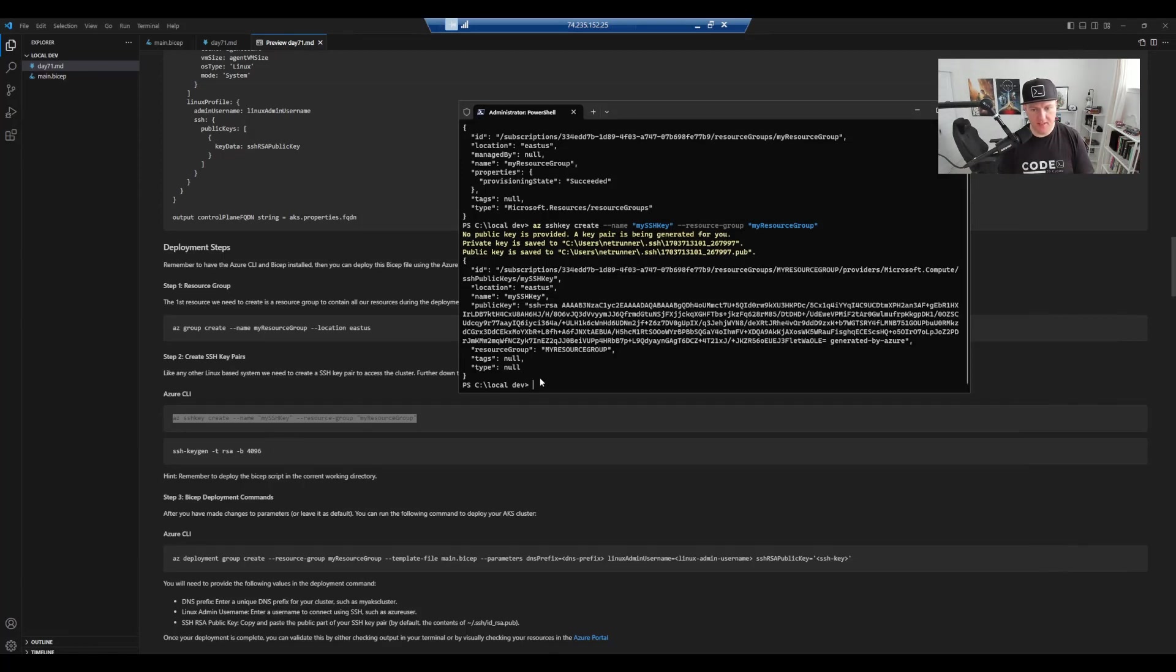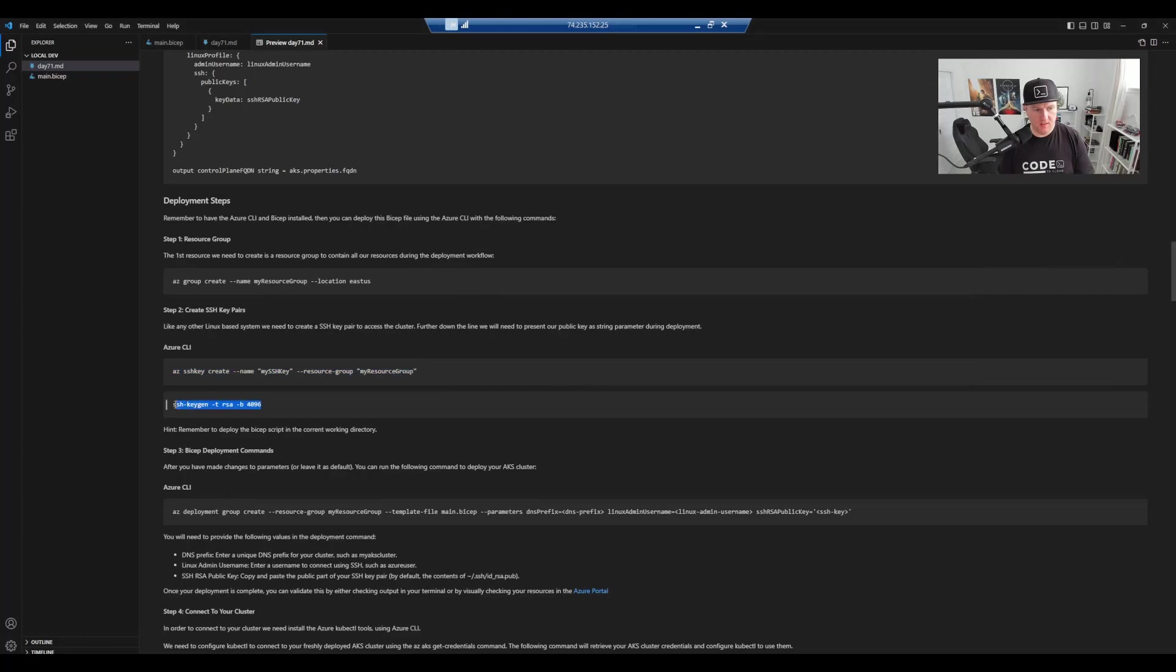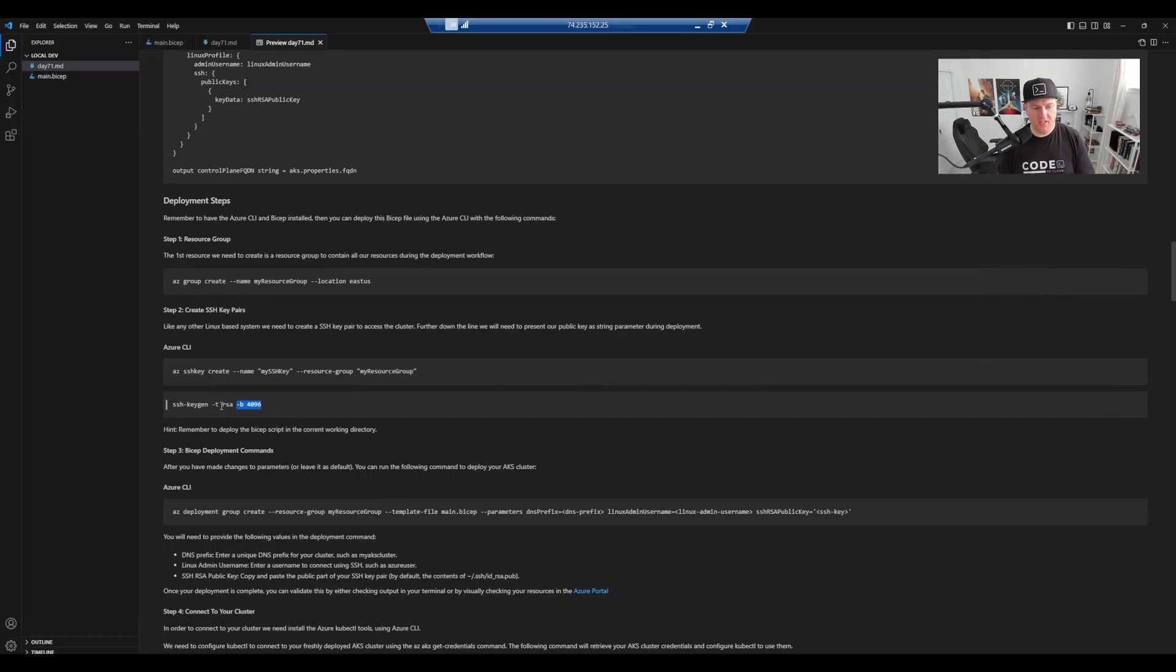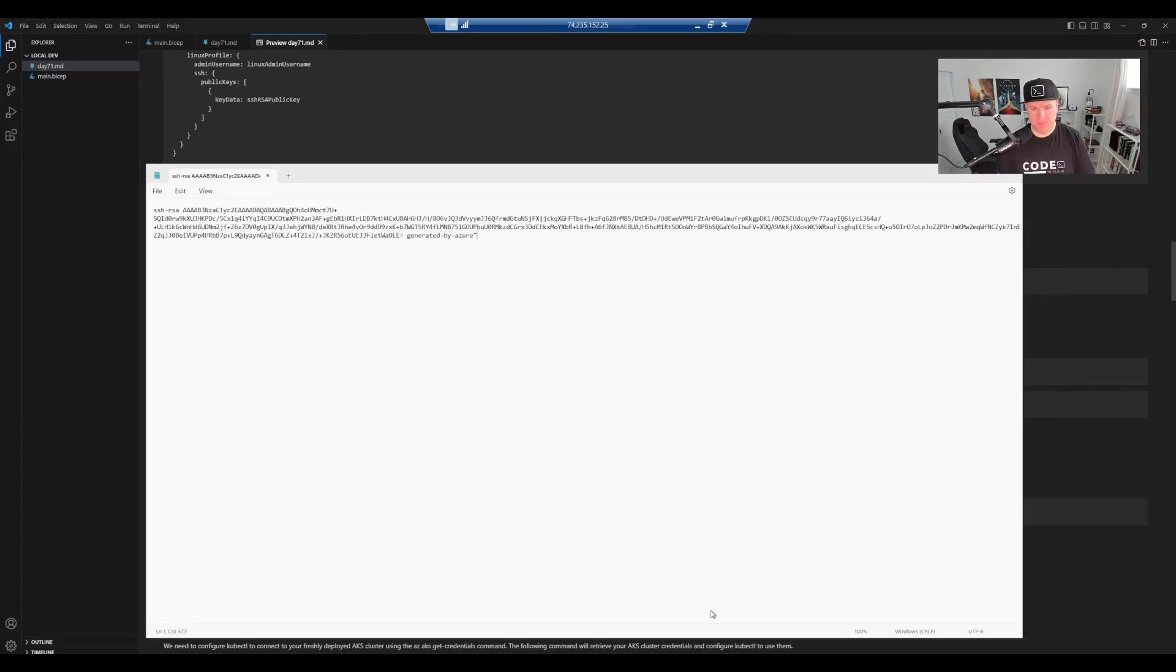So now that we've got that, the next thing we're going to do is, it's already generated one, so we should be okay. But if it hasn't generated one, then you need to run this command here. ssh-keygen-t-rsa-b-4096 and it will generate you an RSA pub ID.